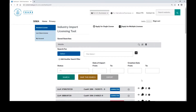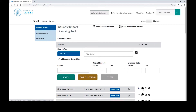Once you have logged into your account, you will see the dashboard view. In this dashboard, you can view all licenses that you have submitted, as well as actions that you can take for those licenses. The icons on the right side will allow you to view a license, to duplicate a license, to modify an existing license, or cancel that license.